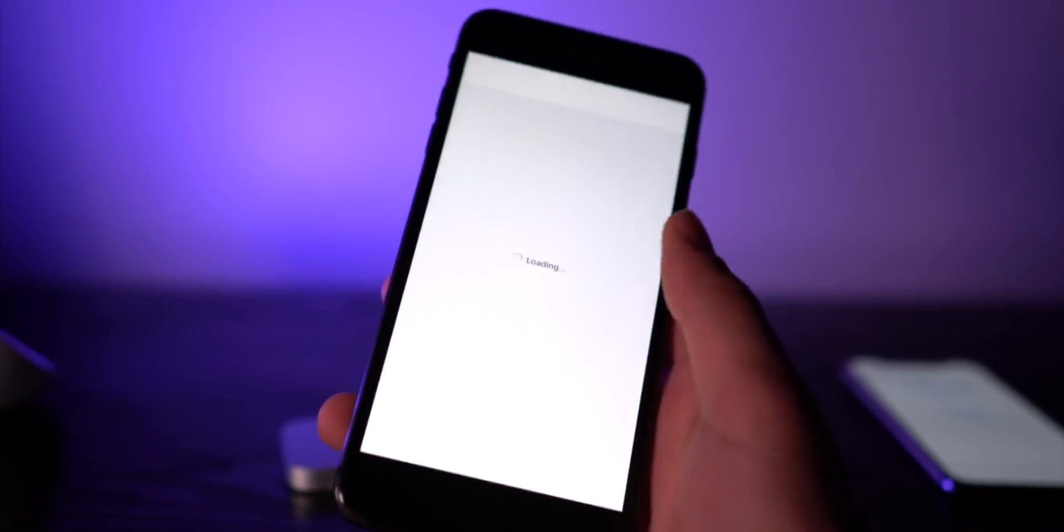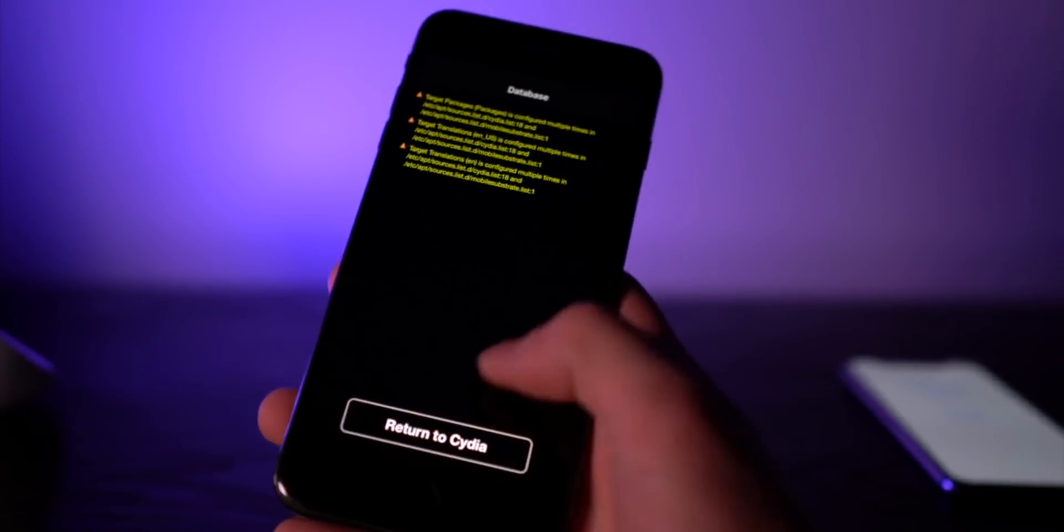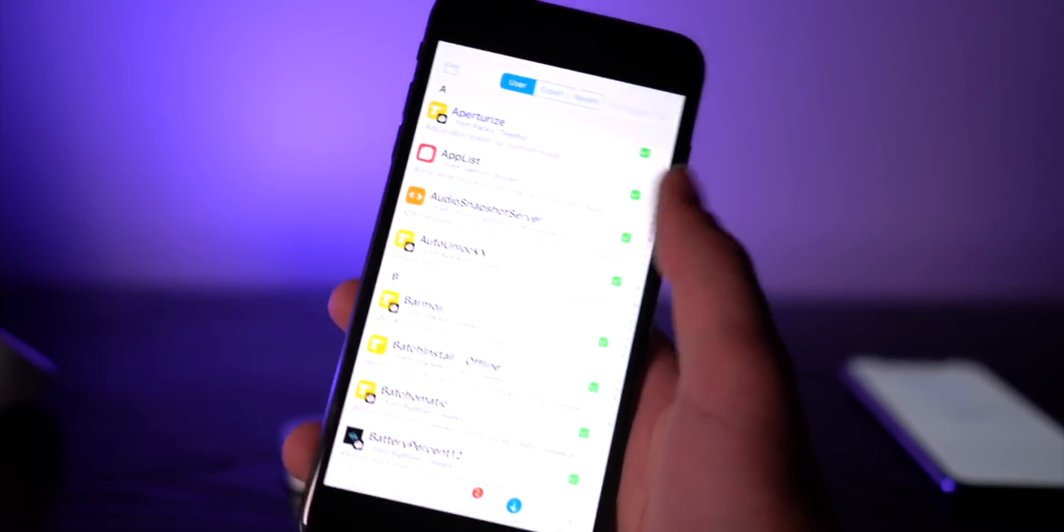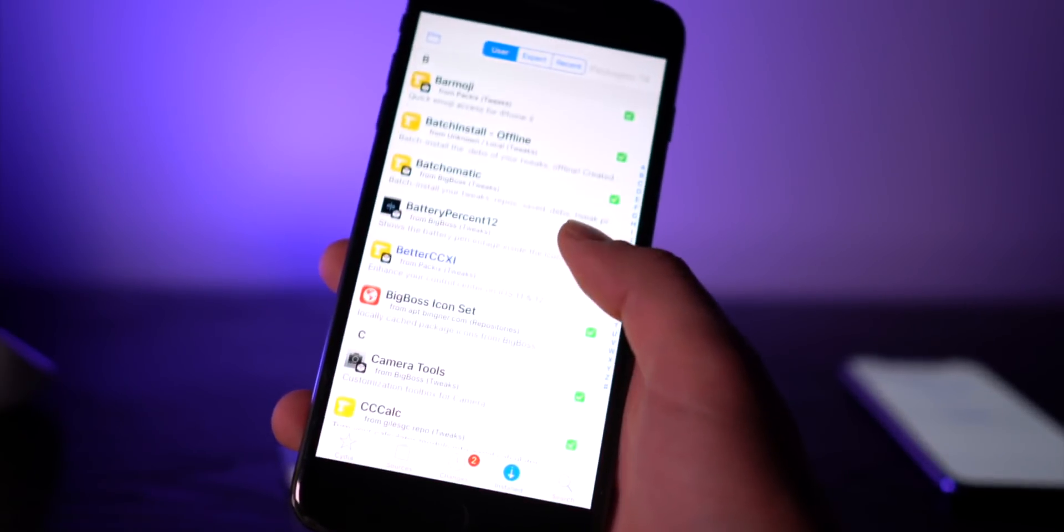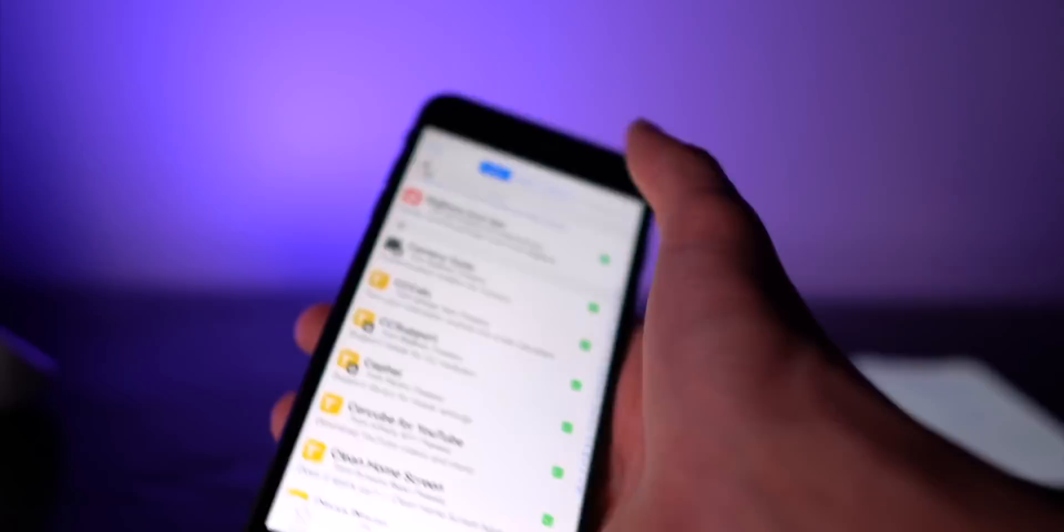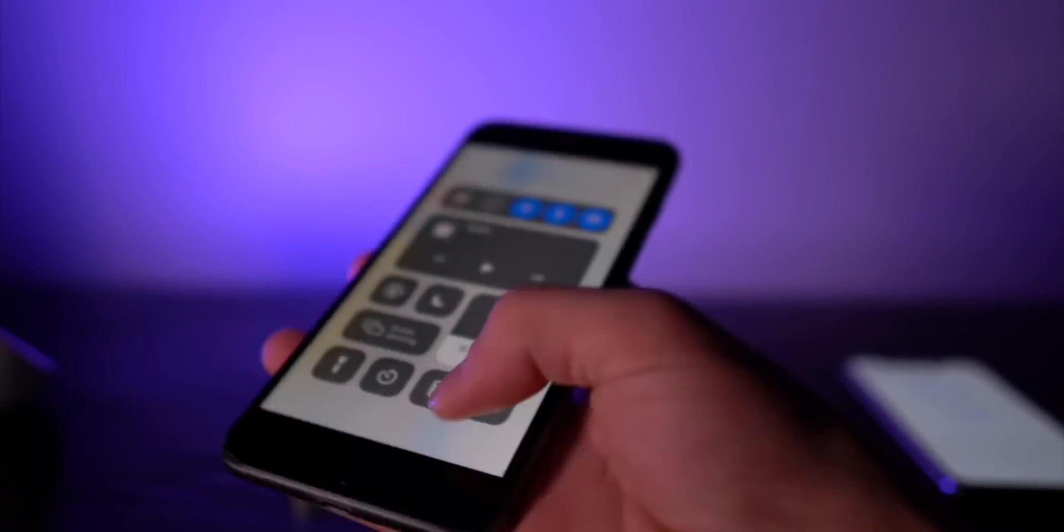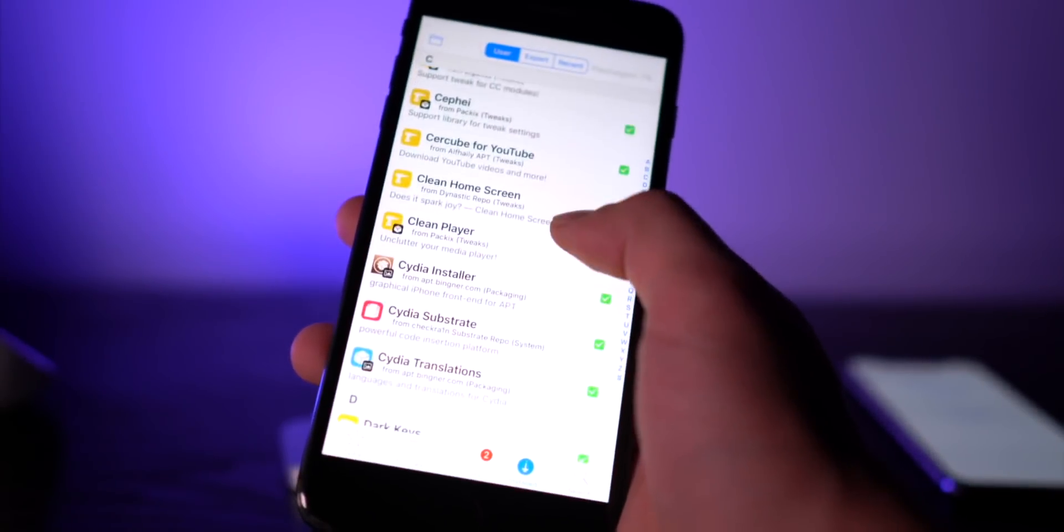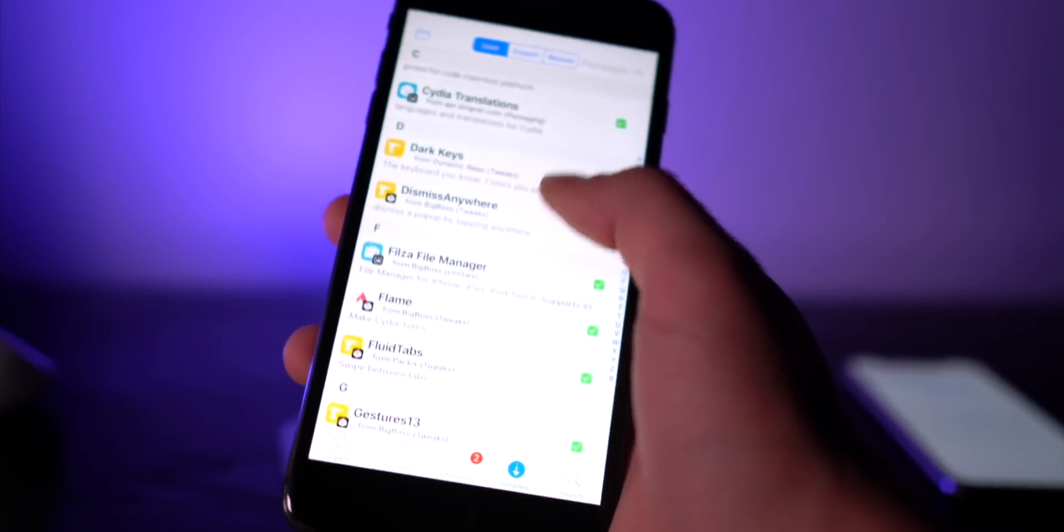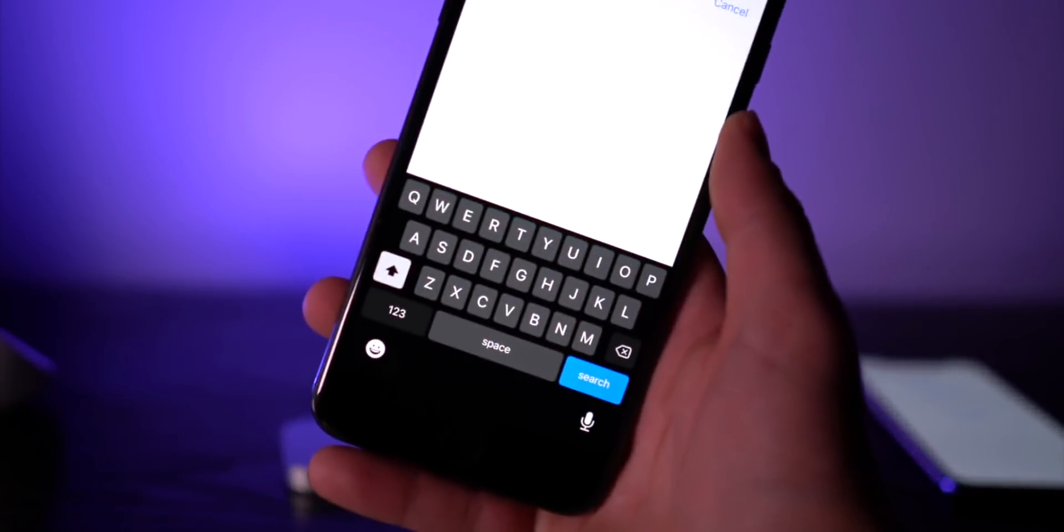Next up, Snowboard looks like it's working perfectly fine. Let's actually go into Cydia and take a look at all of our new packages that we have installed. So we have Aperturize, AutoUnlockX, BarMode, BetterCC. Let's see, that's working perfectly fine, didn't have any of that. We have Cercube, Clean Home Screen, Dark Keys.